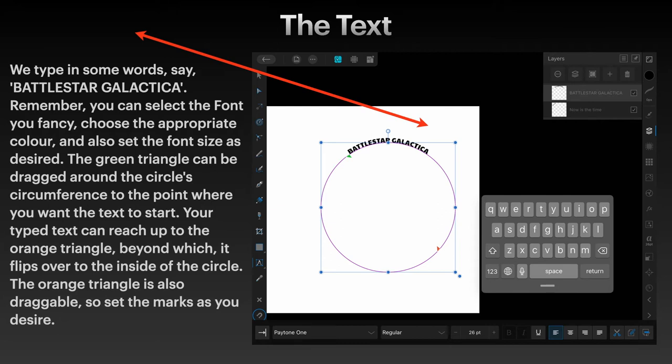The green triangle can be dragged around the circle circumference to the point where you want the text to start. Your typed text can reach up to the orange triangle, beyond which it flips over to the inside of the circle.